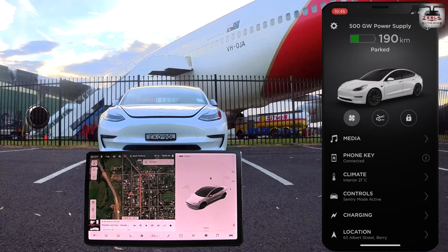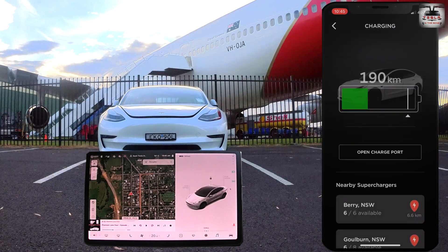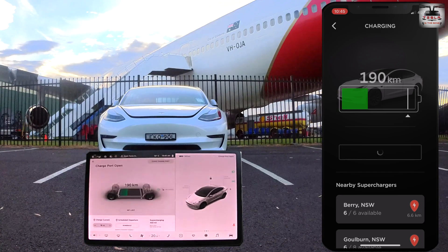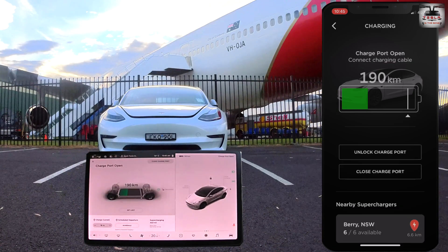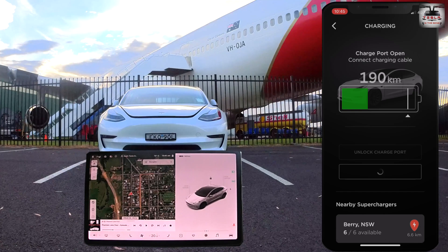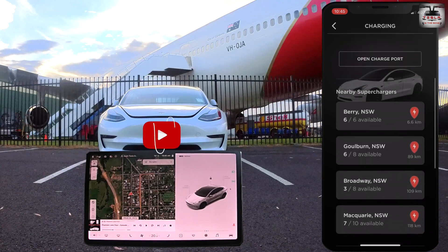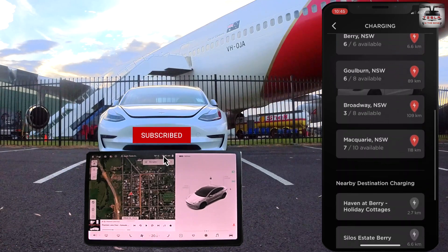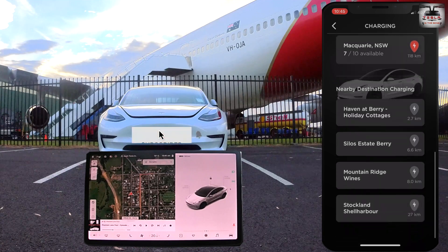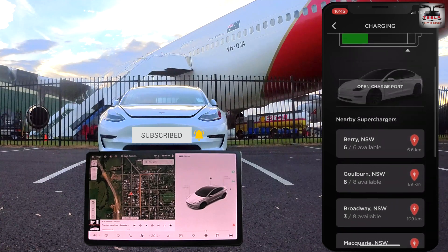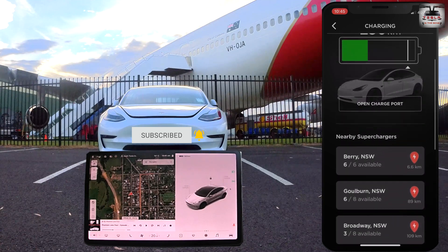Next submenu is charging. You can open and close the charge port, unlock the charge port, and start charging. You can also see what superchargers are in your vicinity and click on the name of a supercharger to send the address to your car and start navigation from here. You can do the same for your destination chargers too.